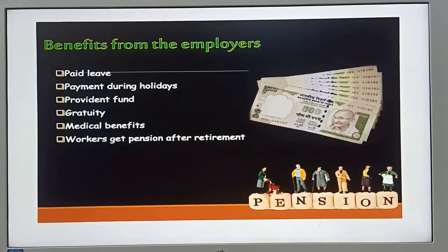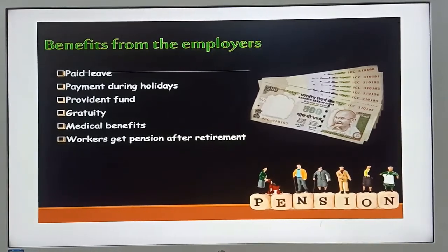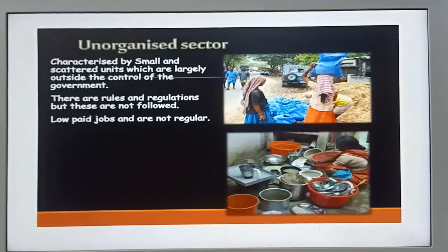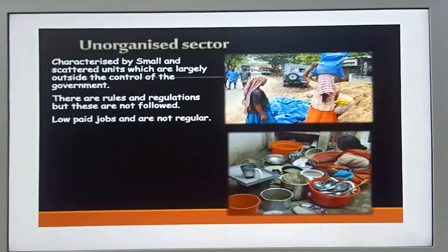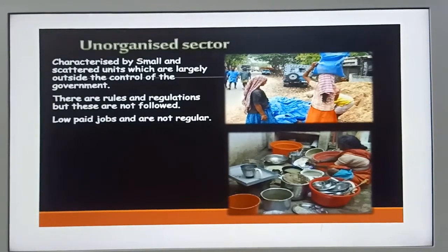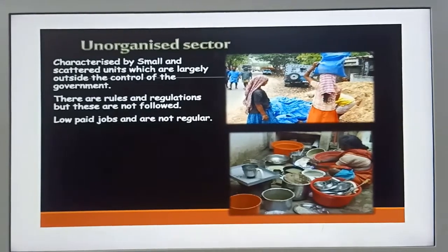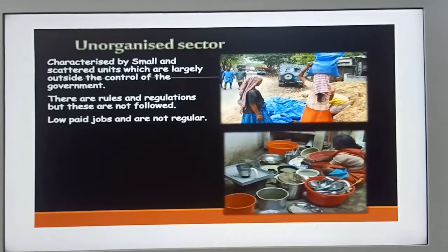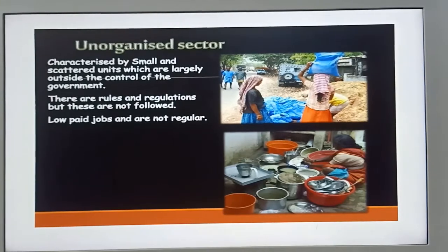Benefits also include provident fund, gratuity, medical benefits, and workers get a pension after retirement. The unorganized sector is characterized by small and scattered units which are largely outside the control of the government. There are rules and regulations, but these are not followed, and jobs are low-paid.